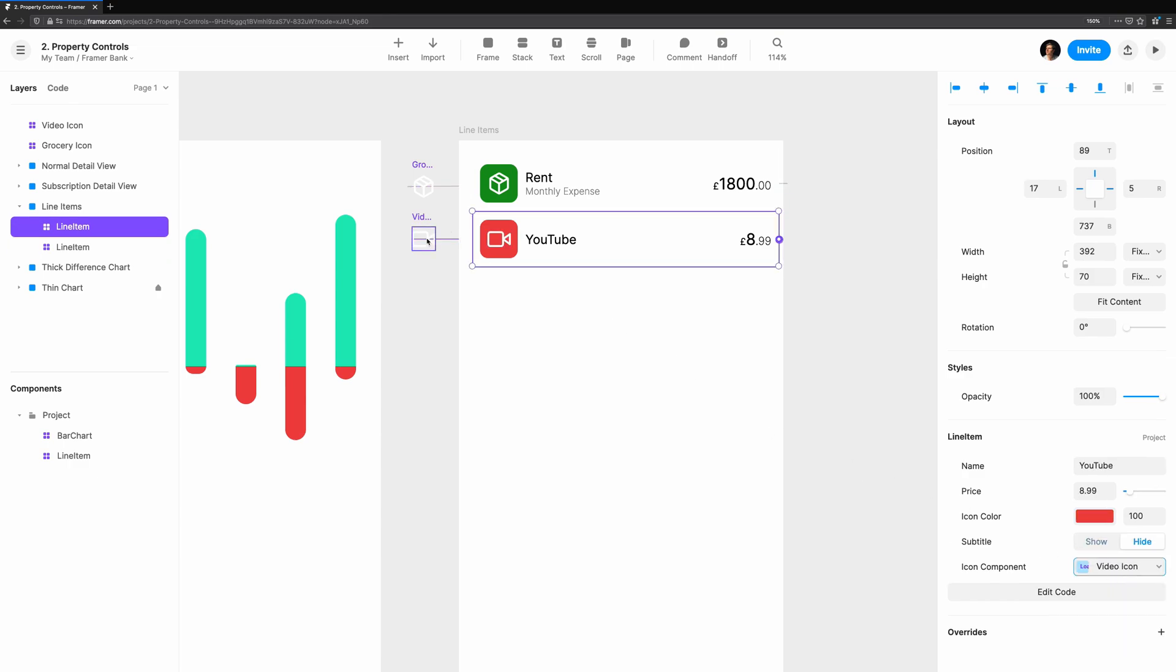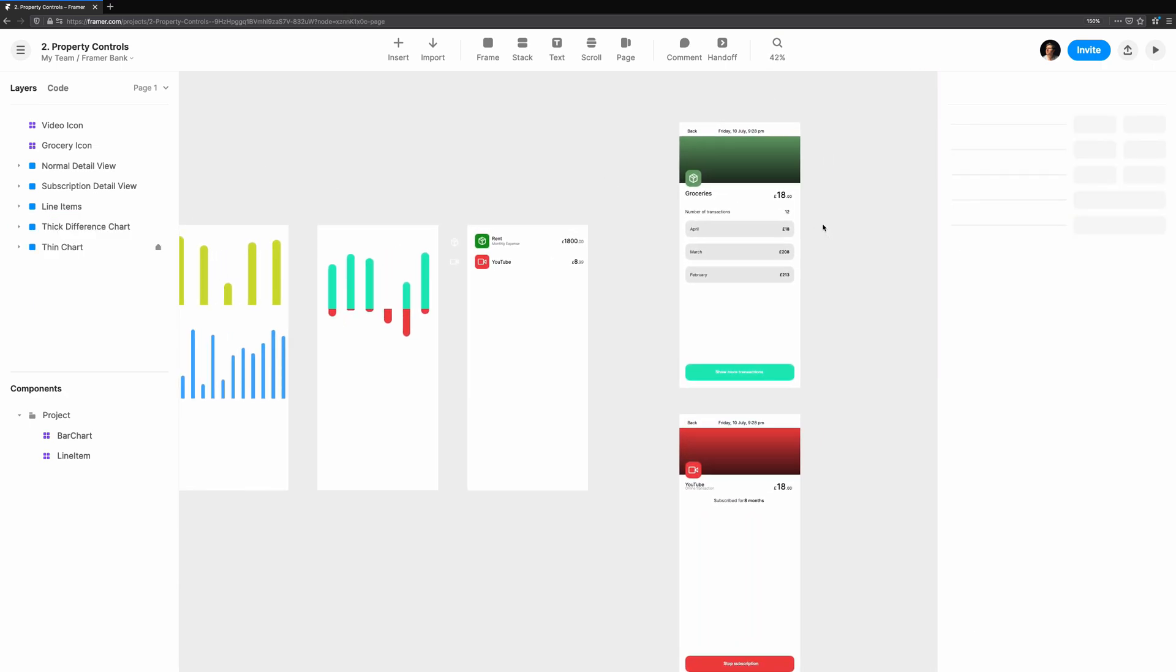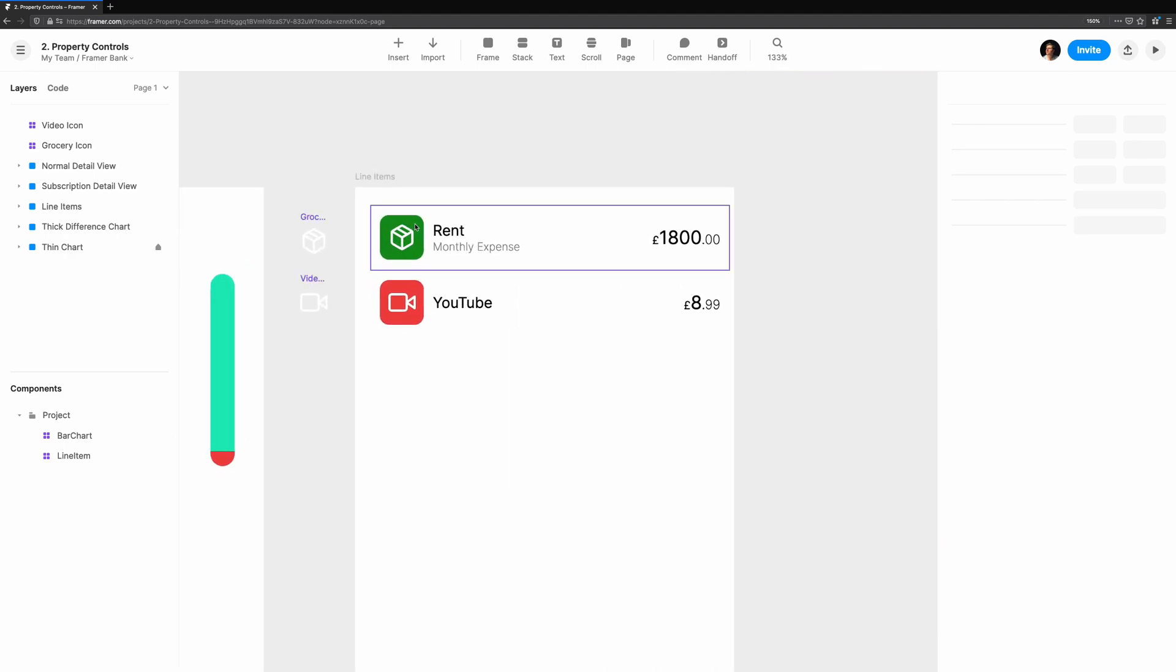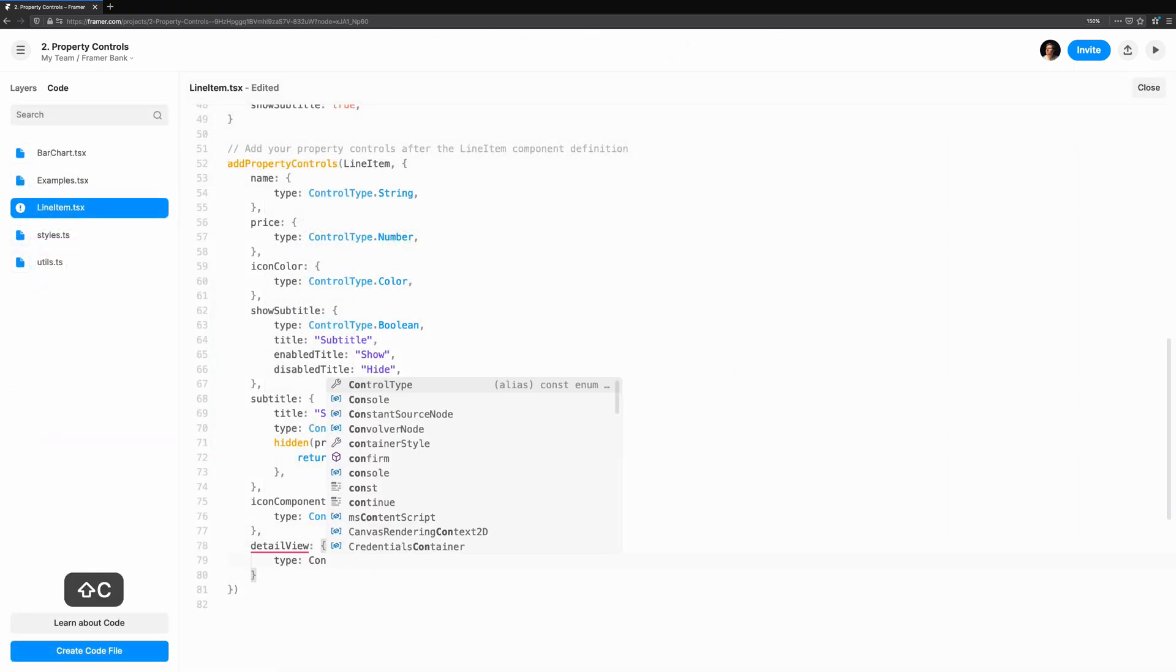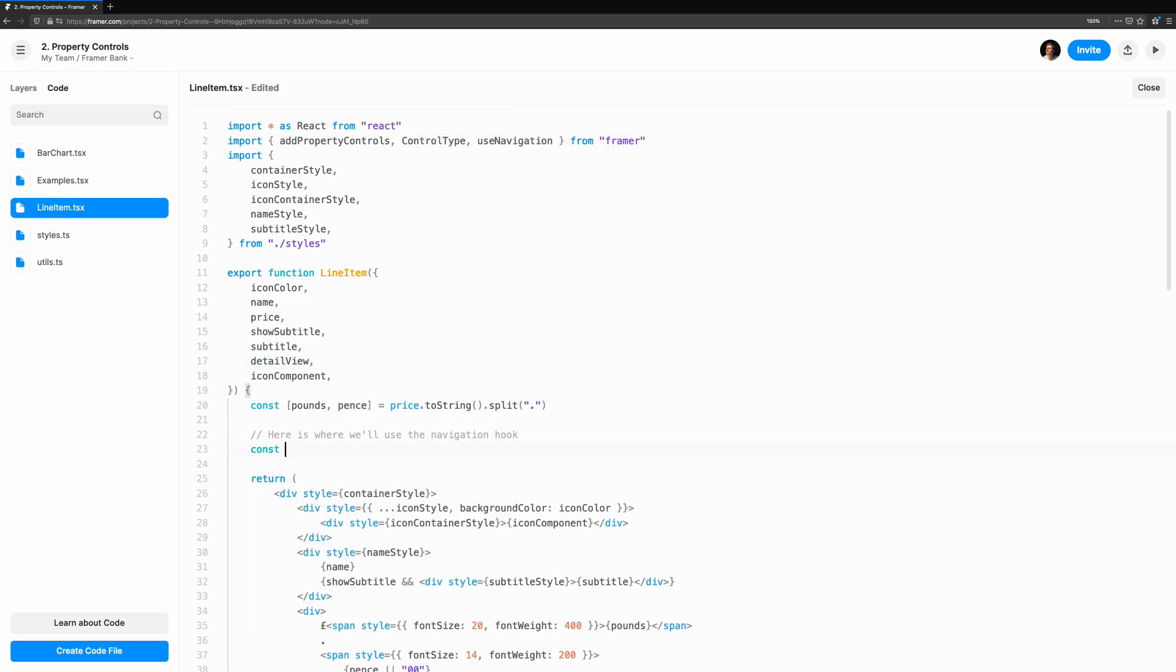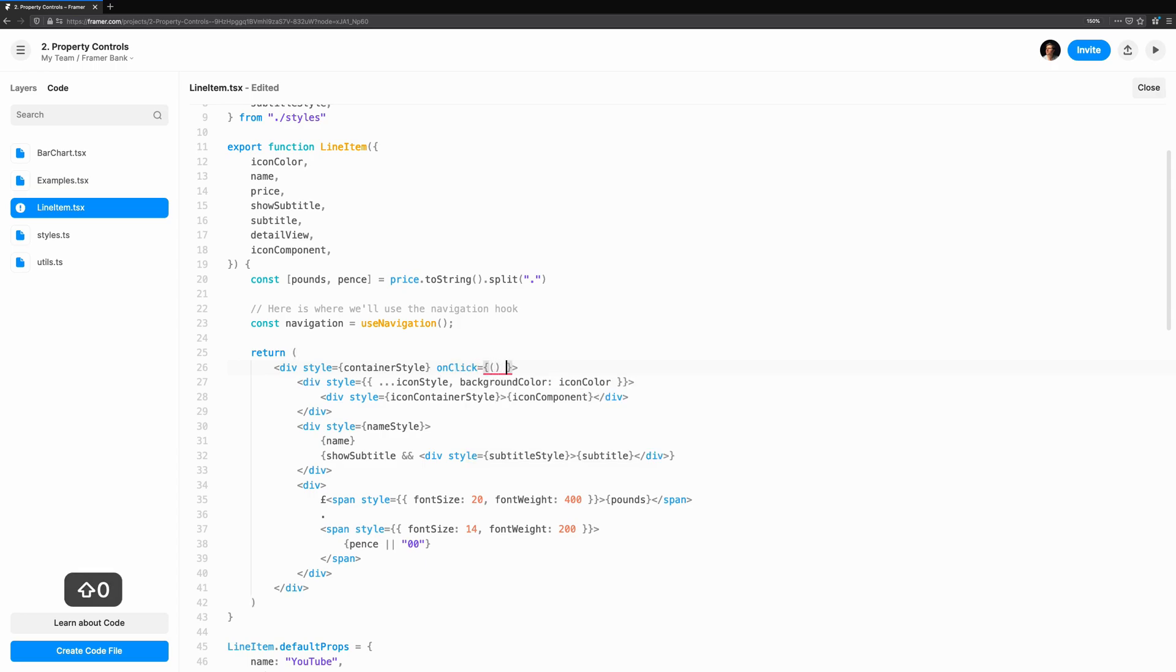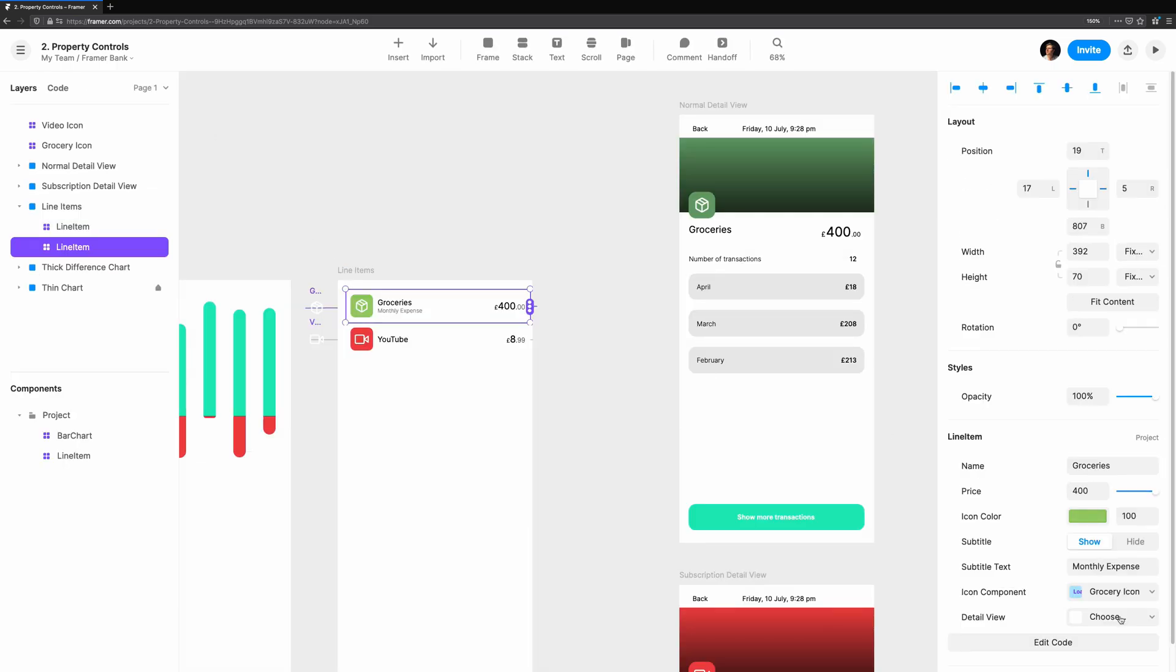Another cool use case for component instance is creating a detail view. We have two different views, one for a normal transaction and another for a subscription. We can navigate to each respective view with an on-click handler, and we'll add a property control so that we can tell each line item where to navigate to. Start by adding the detail view prop and property control. To perform the actual navigation, we'll import use navigation from Framer. This hook gives us some methods we can use to animate to a new screen. We're going to add an on-click handler to the container div and perform a push to the new detail view prop. Now we simply connect it to the detail views set up here and try it out.